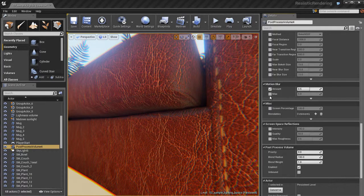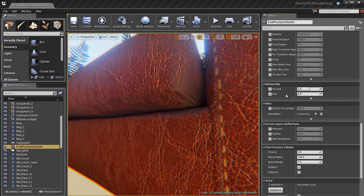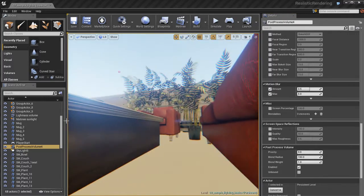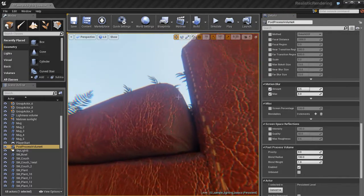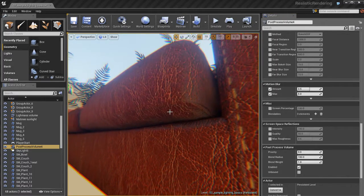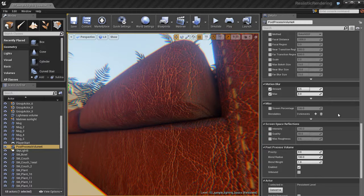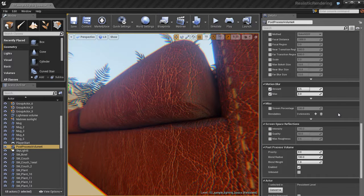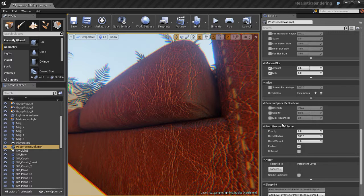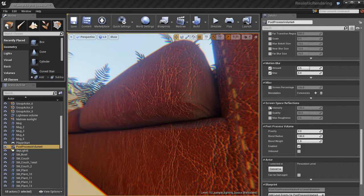We also have the ability to turn on motion blur, which we're really not going to be able to see here just because I don't have anything, characters running around or anything like that. But motion blur can be pretty cool to add some more of a cinematic flair to your game.